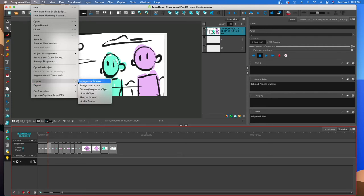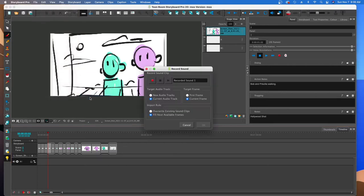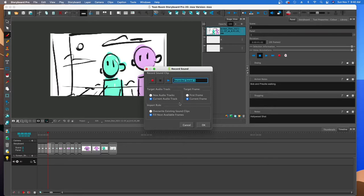Here's how you record audio using the actual app if you don't want to bring in audio from your cell phone. Go to File menu, Import, and then Record Sound. I'm going to hit the record button and read my script: 'Knock knock. Who's there? Interrupting cow. Interrupting cow who? Moo.' Now there's that audio clip — I'll hit play to check it. It works perfectly.